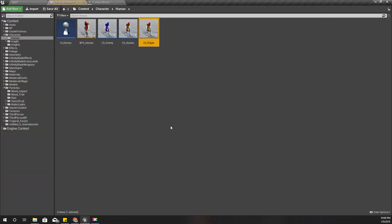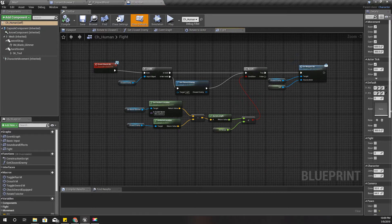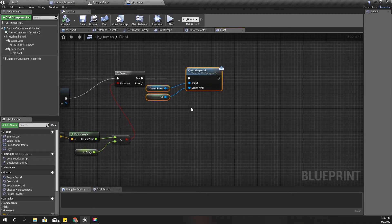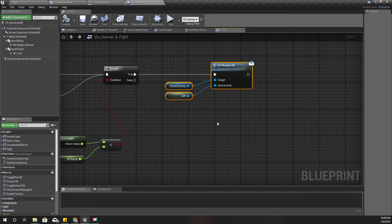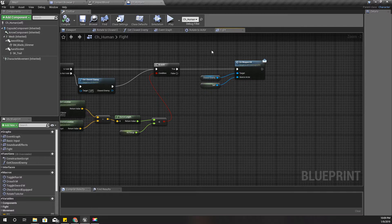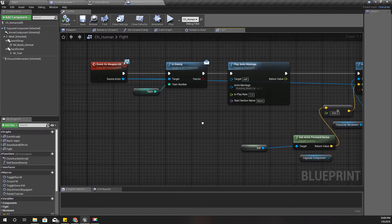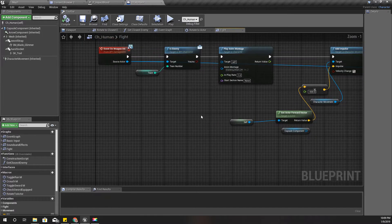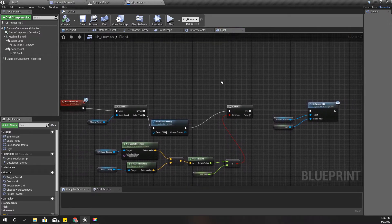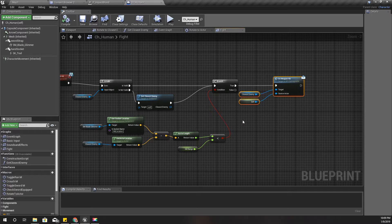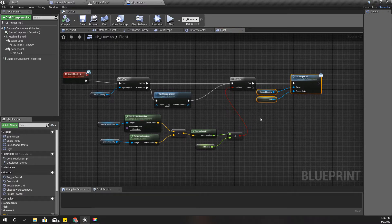This is a continuation from our previous episode. I'll go to my character Human class, and here we have this 'on weapon hit' method. This is called whenever one of the human characters is hit by a weapon. Now, where should I spawn the blood particle? I think it would be better to spawn it on the impact point.